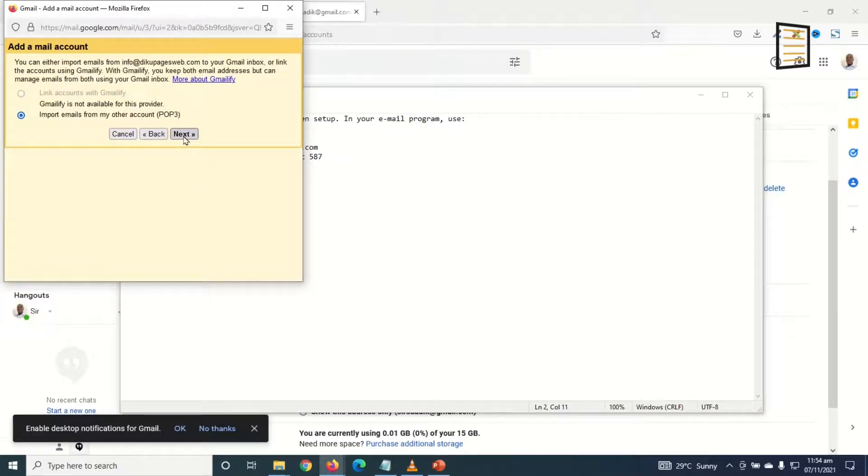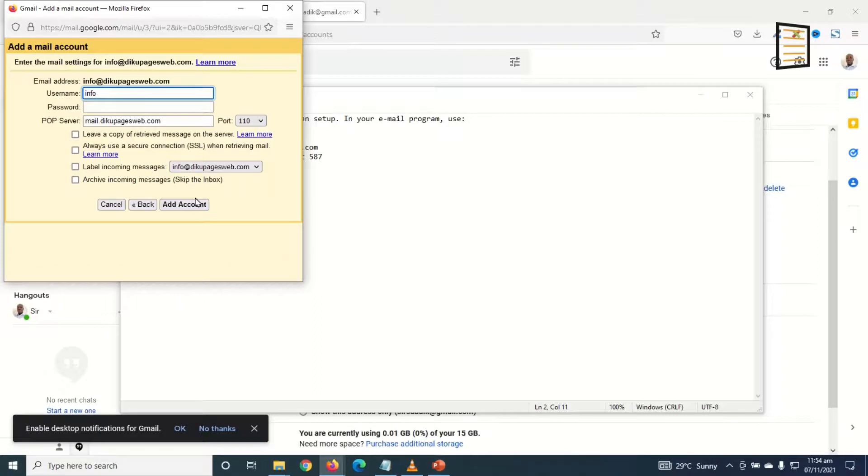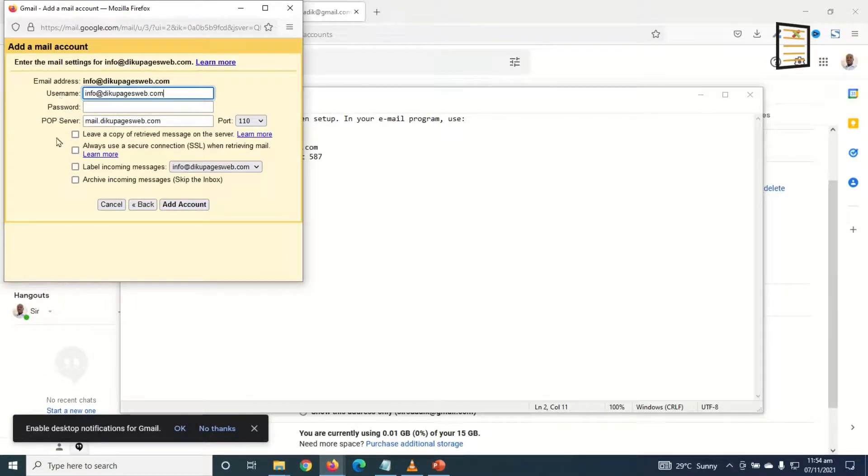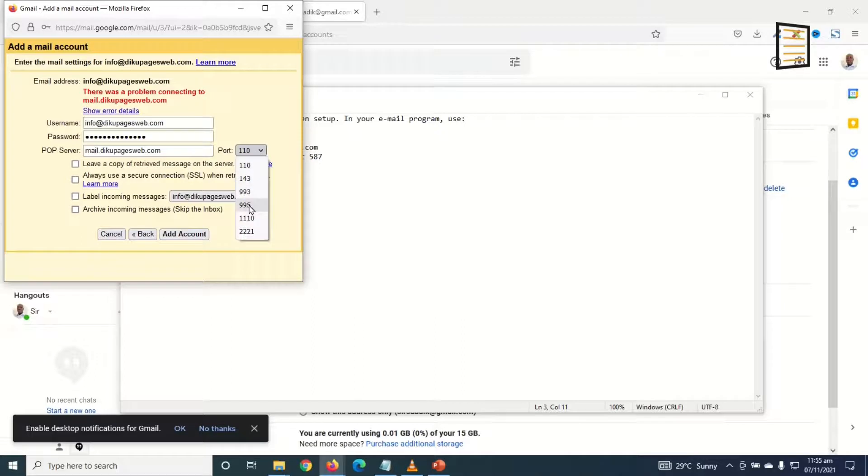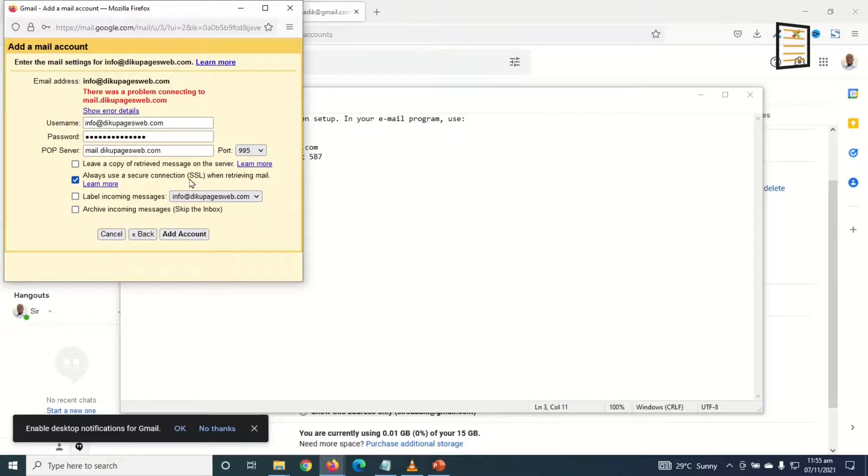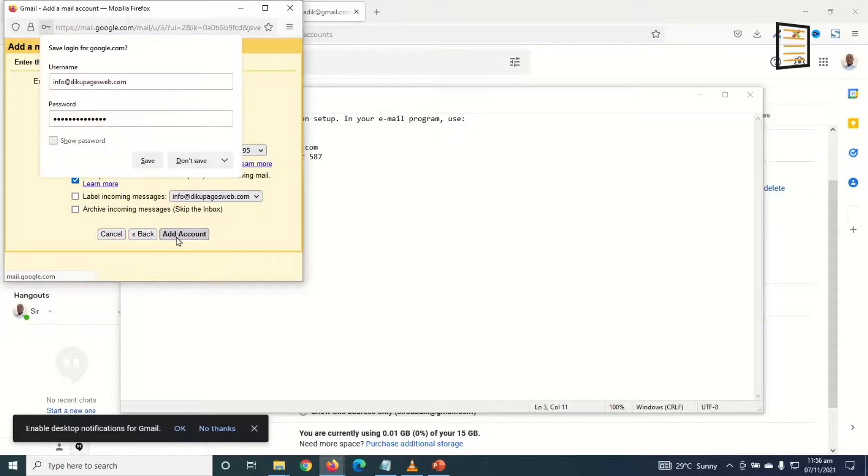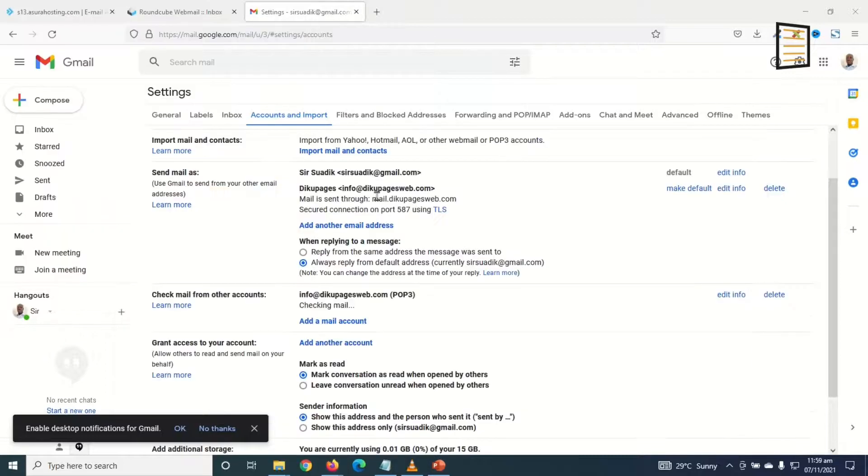It will be required to import emails from my other account, so I click on Next. In here for the username I enter my email address again. I go ahead and enter my password. And then the POP port, I'm going to use 995, and I'm going to use Always Use a Secure Connection. Then I click on Add Account.